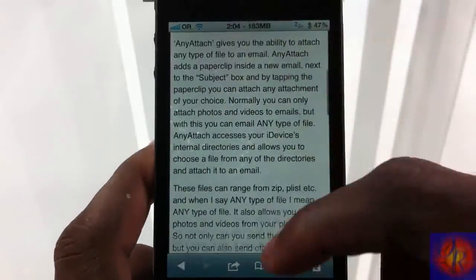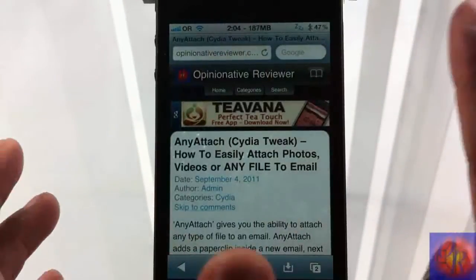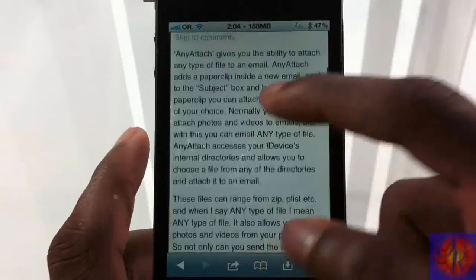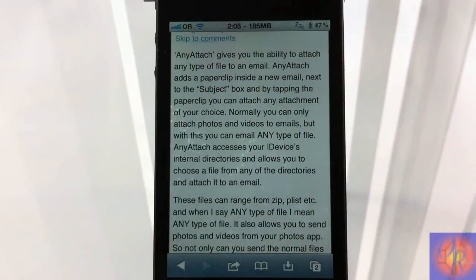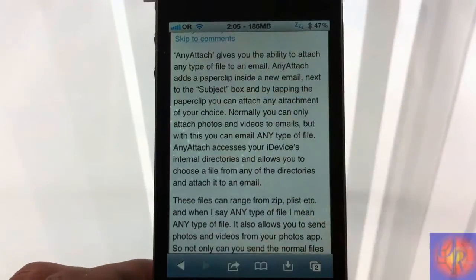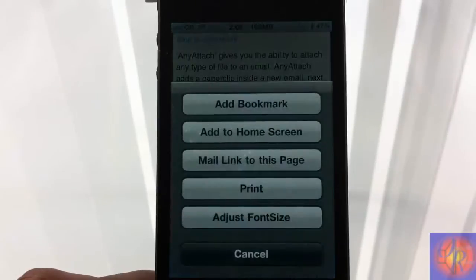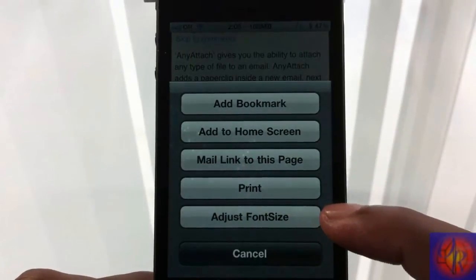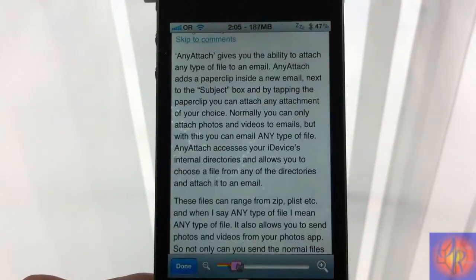Nothing was added to your springboard and there's nothing to configure — you just install it. Here I am on a post; the text is a little too small. All I have to do is tap the little menu button, which pulls up the menu, and it adds an 'Adjust Font Size' option right there.